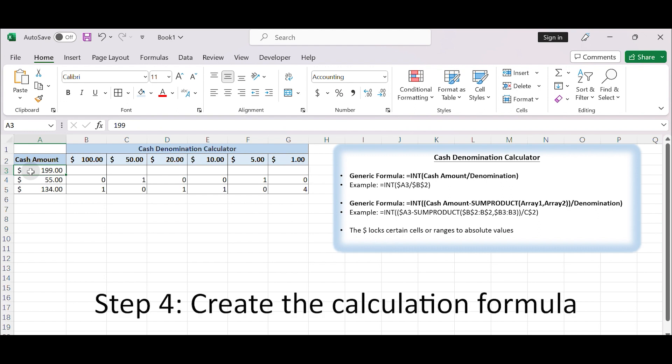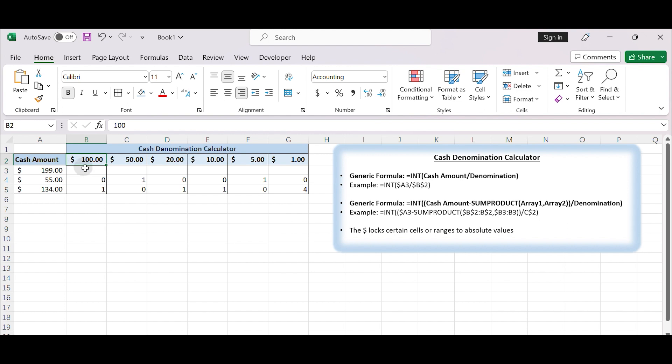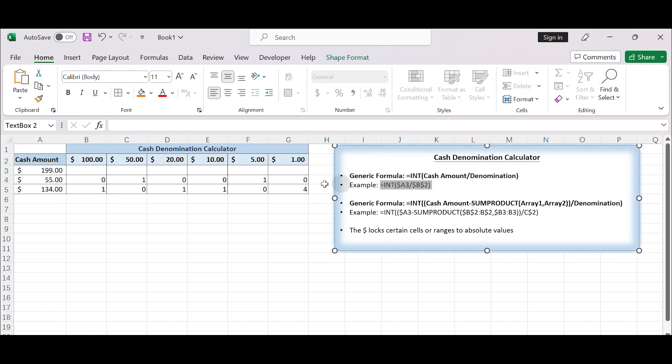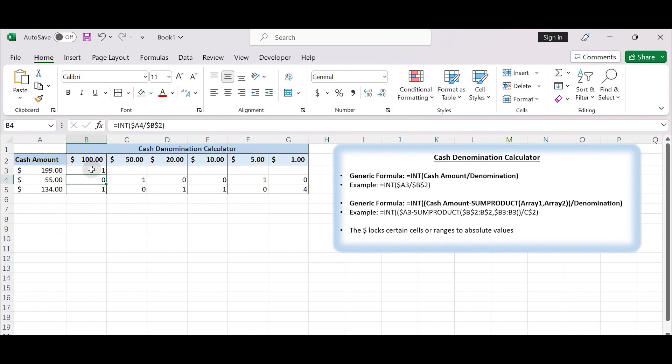Step 4: Create the calculation formula. In cell B3, you will write the formula to calculate the count of each denomination. The formula should be based on the cash amount entered by the user in A3 and the denomination specified in row 2. For example, if cell B2 contains the value for $100 and cell A3 contains the cash amount, you can use the following INT formula in cell B3.